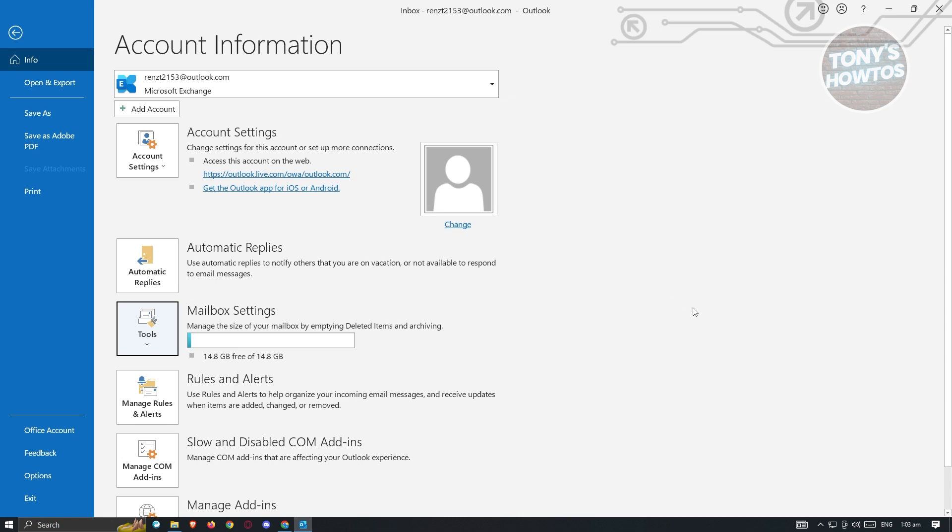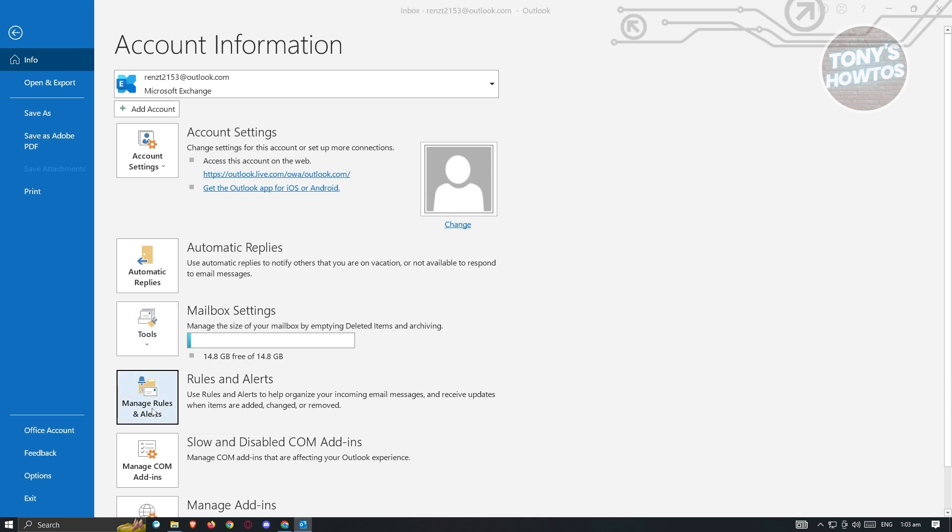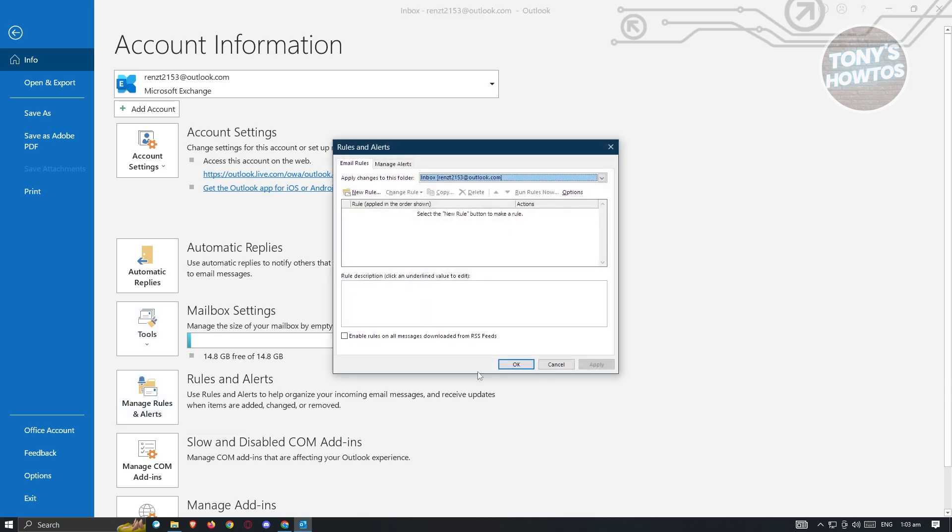But for now, let's just head to the second way for us to set up automatic reply. So the second way is through the use of rules and alerts. So at the bottom section here, just click on manage rules and alerts.